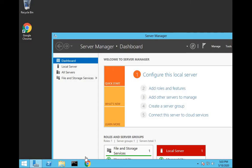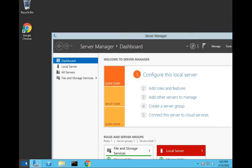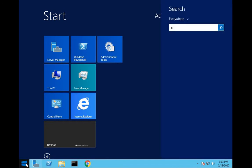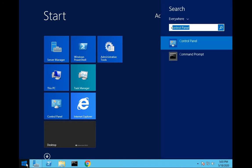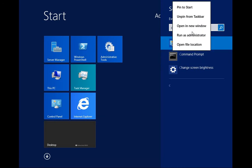So we are here in Windows Server 2012 and we are going in command prompt. We run as an administrator.